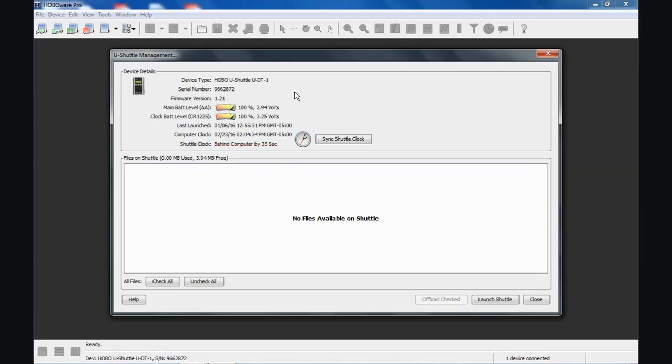There are two sets of batteries or two batteries in this device. There are two AA's that are the main battery for this instrument. There's also a clock battery, a CR-1225 clock battery. And that's necessary to keep a fresh battery in there because that's where your data loggers will get their time and date stamp when you relaunch them with the shuttle in the field.